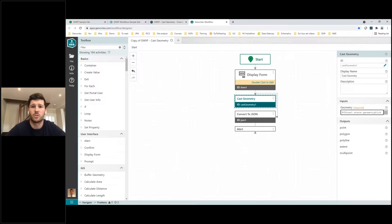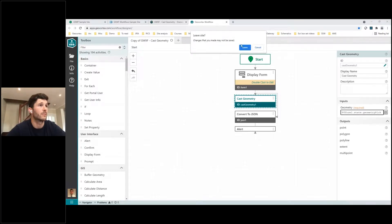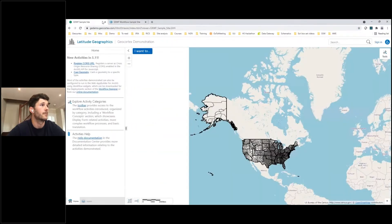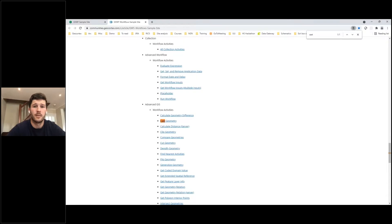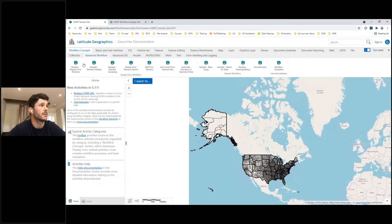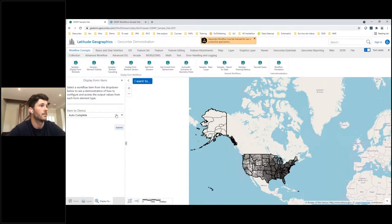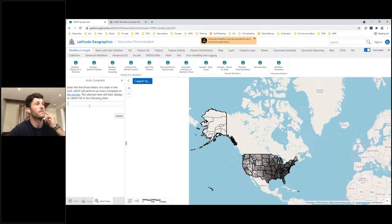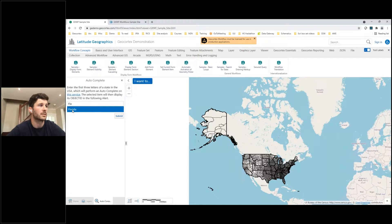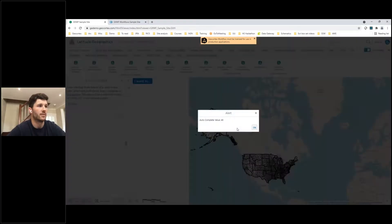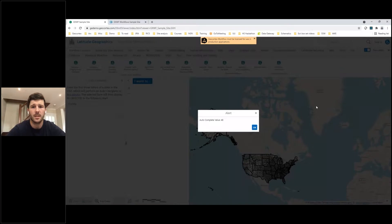Now let's look at one final example. I'll open the top tab and choose Display Form Elements, specifically the Autocomplete option. After an initial explanation, the autocomplete allows users to enter some characters of a particular state to complete the state name. Typing 'Flo' returns Florida, and clicking Submit shows the object ID for that state, confirming it has correctly found the state we were looking for.